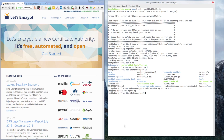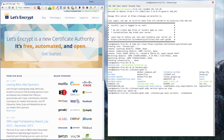Next we need to generate a certificate via Let's Encrypt for the domain we want the certificate for. To do that, type: sudo ./letsencrypt-auto certonly --standalone -d and then the name of your domain.